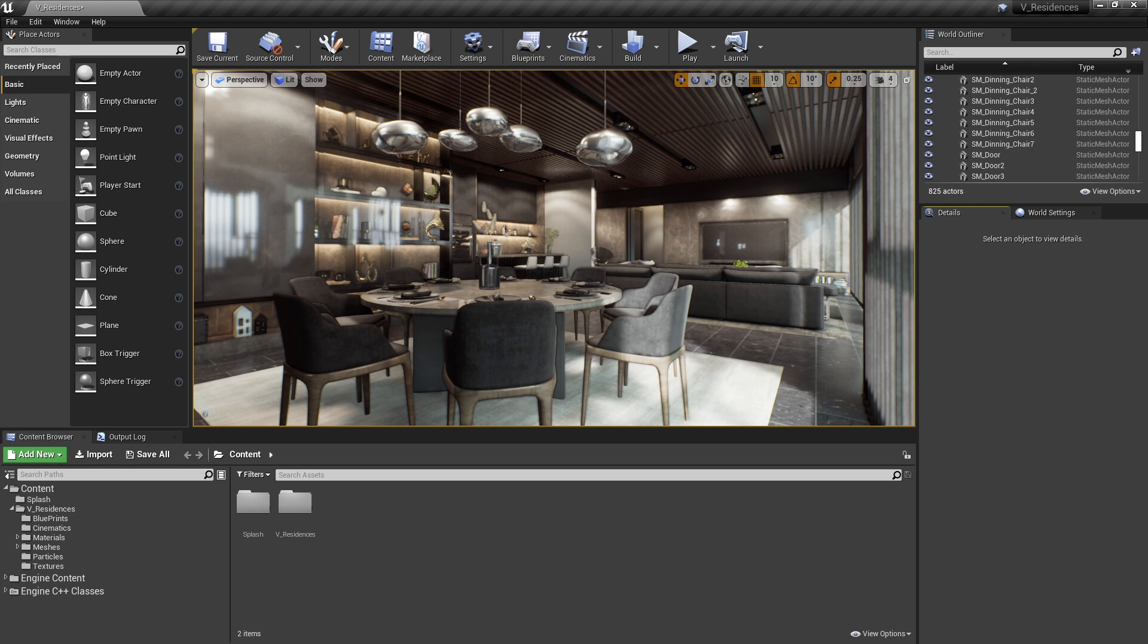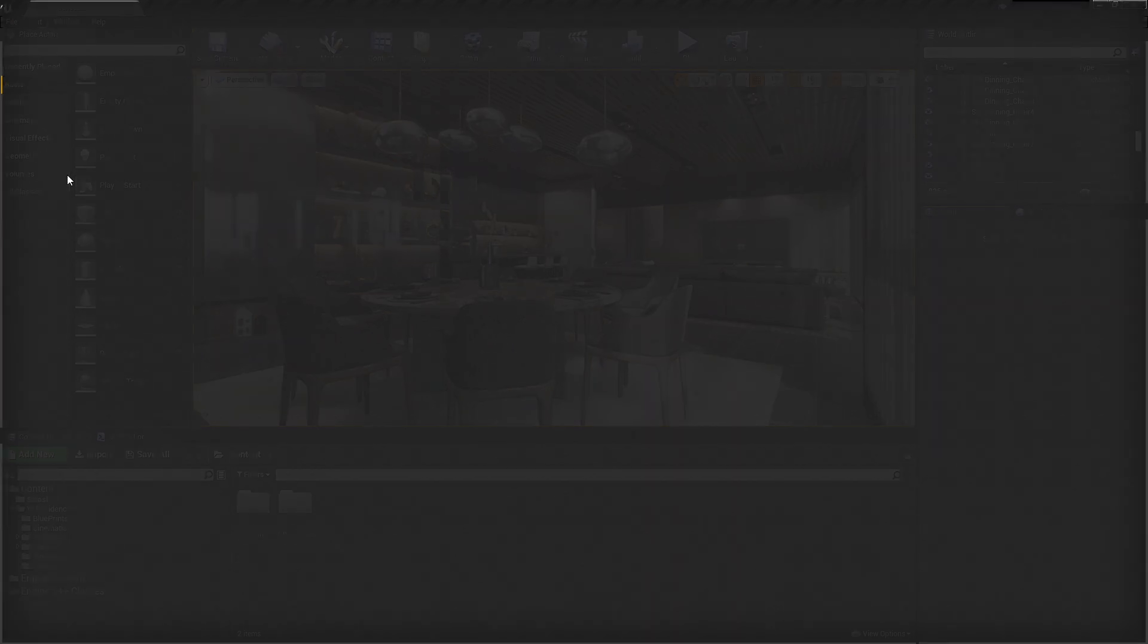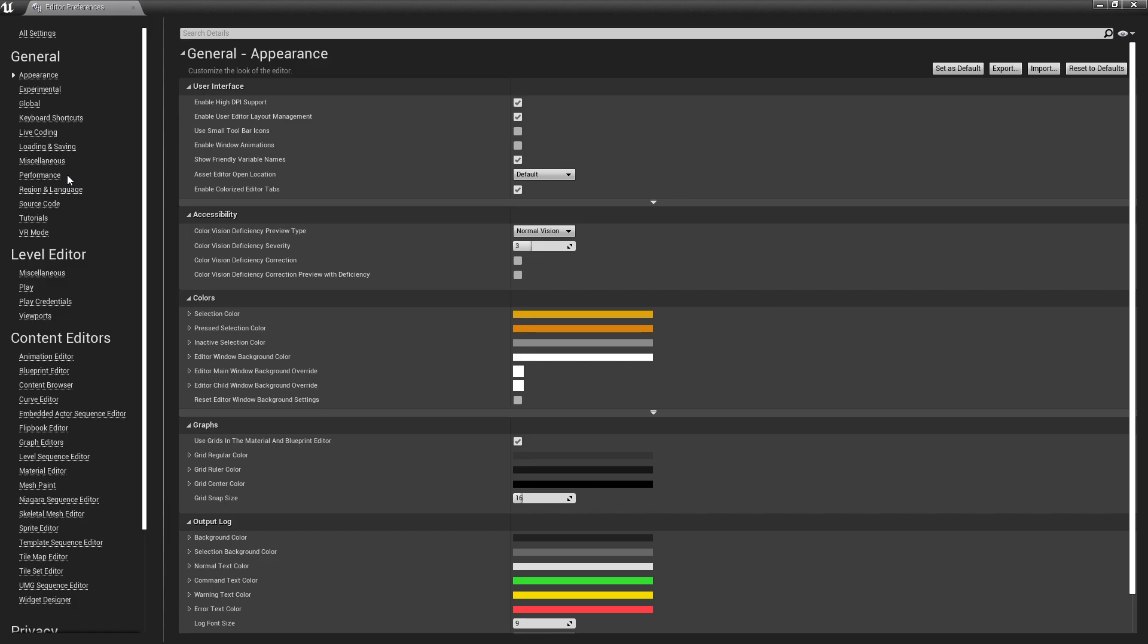The first thing we'll want to do is look at the location in Unreal Engine where you can customize your keyboard shortcuts. For that, we're going to go up to the Edit menu at the top and select Editor Preferences. When the Editor Preferences window comes up, we're going to look under General, Keyboard Shortcuts.